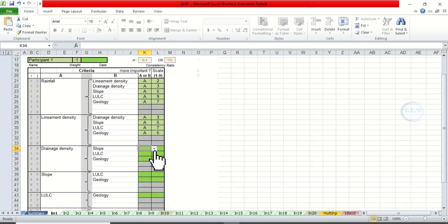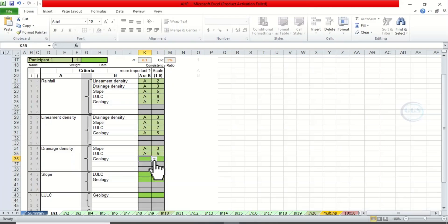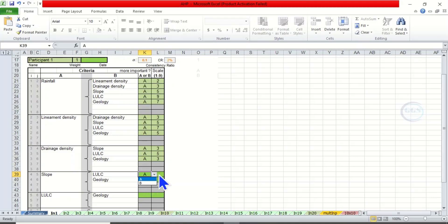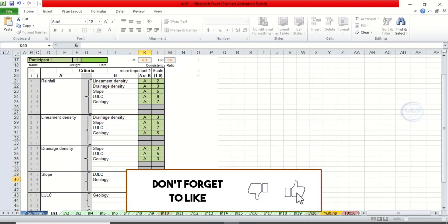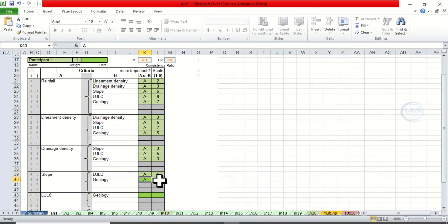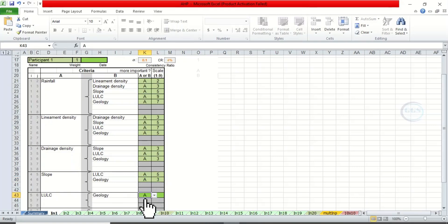Come to drainage density versus other factors. Drainage density versus slope — the importance is 3. Then drainage density versus land use land cover — the importance is 5. Then slope versus other factors: slope versus land use land cover is 5. Then slope versus geology is 3. We are now left with land use land cover versus geology — the value is 2. And you are done.